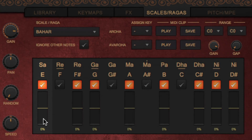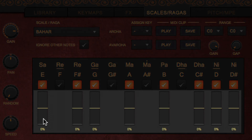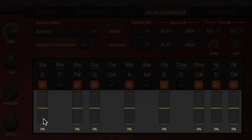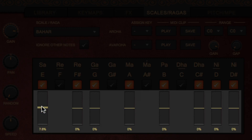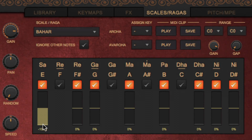Below each note, you also have a vertical slider. This allows you to define a slightly different pitch for a note. This is the case for some ragas and it's called Shrutis or microtones. Press that key and start sliding to tune it to the exact pitch you want. You can do that with a small drag. If you want to reset it to zero, press Alt and click.